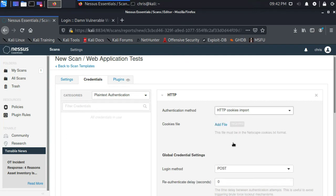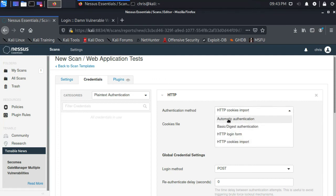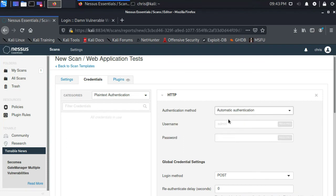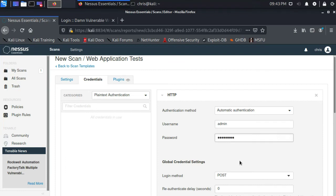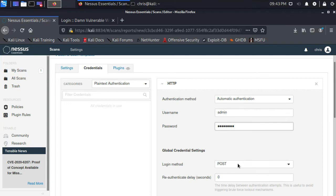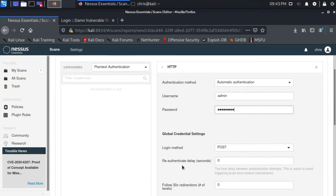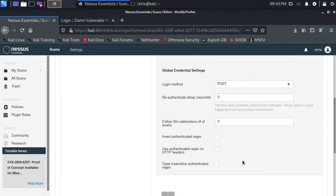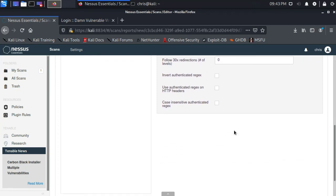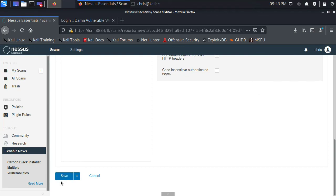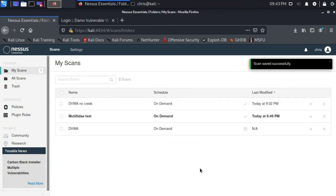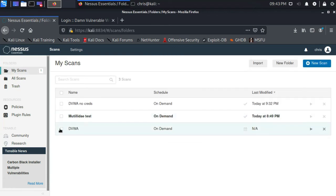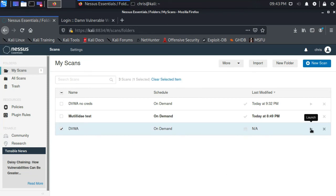The HTTP cookies import will allow us to scan the site by basically hijacking an existing session. But in this case, automatic authentication should work fine for us. So if I select admin and password, the login method is POST. We could set a delay here. I'm not going to make any changes here. The default should be fine, but there are some options you can tweak if it's not working. And I will click save. Now I have a new scan template here. I'm going to launch that scan template.